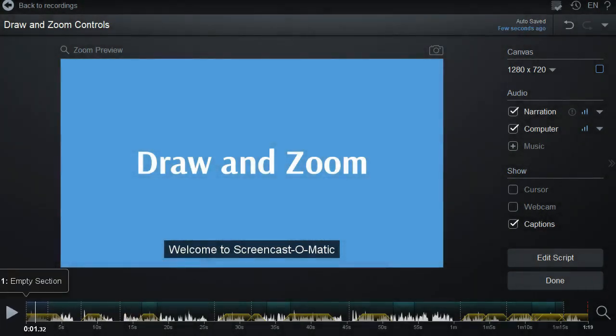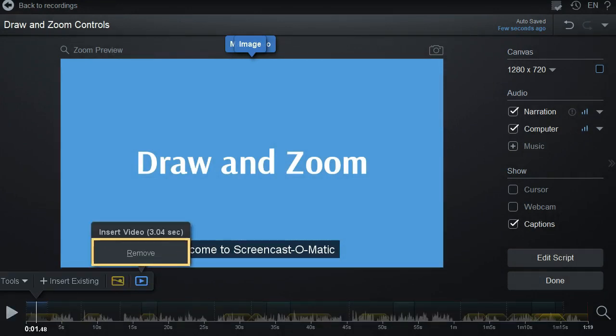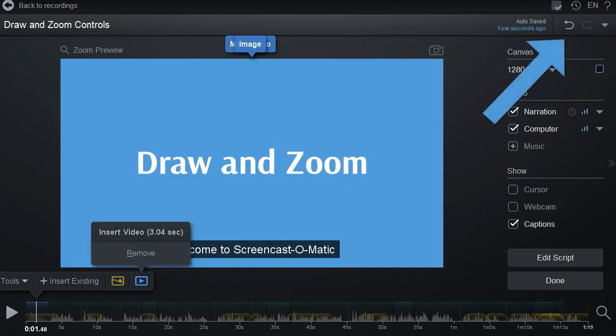You can choose to remove this insert by clicking on the span and clicking Remove. You can also use the Undo or Edit History dropdown to remove the insert.